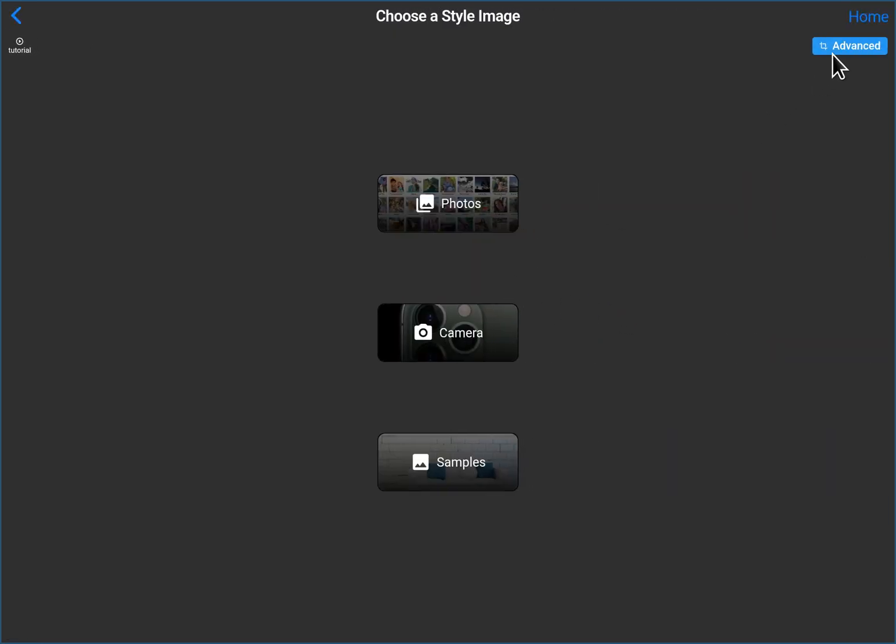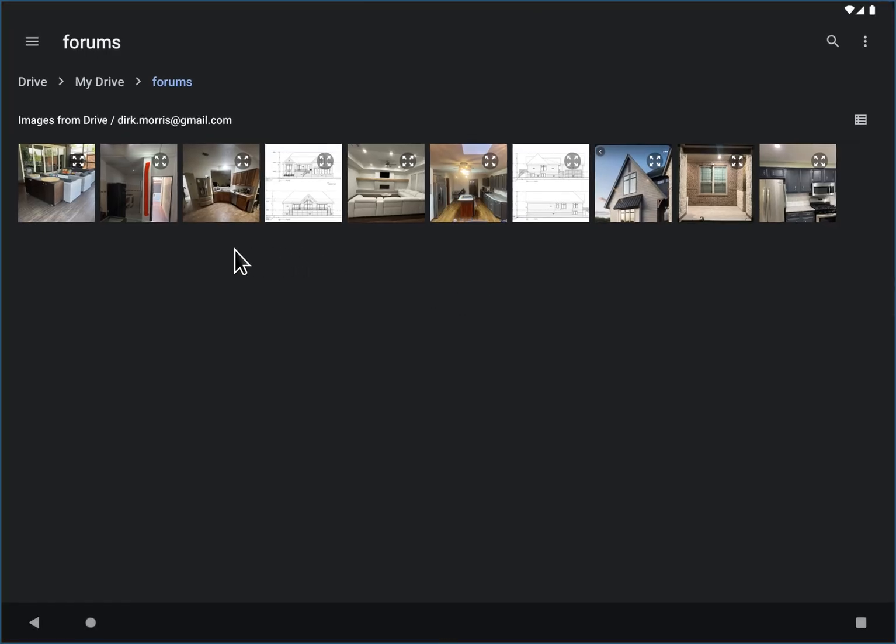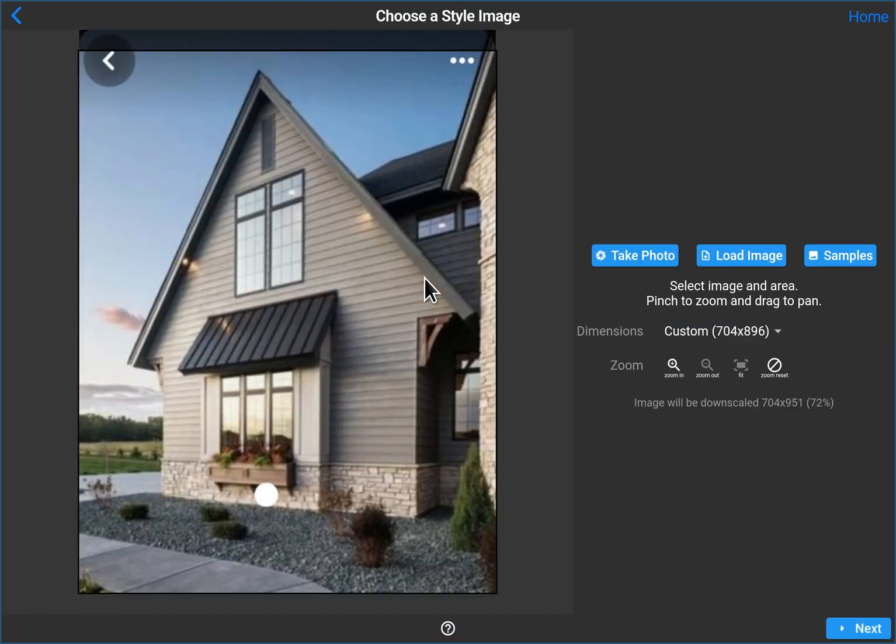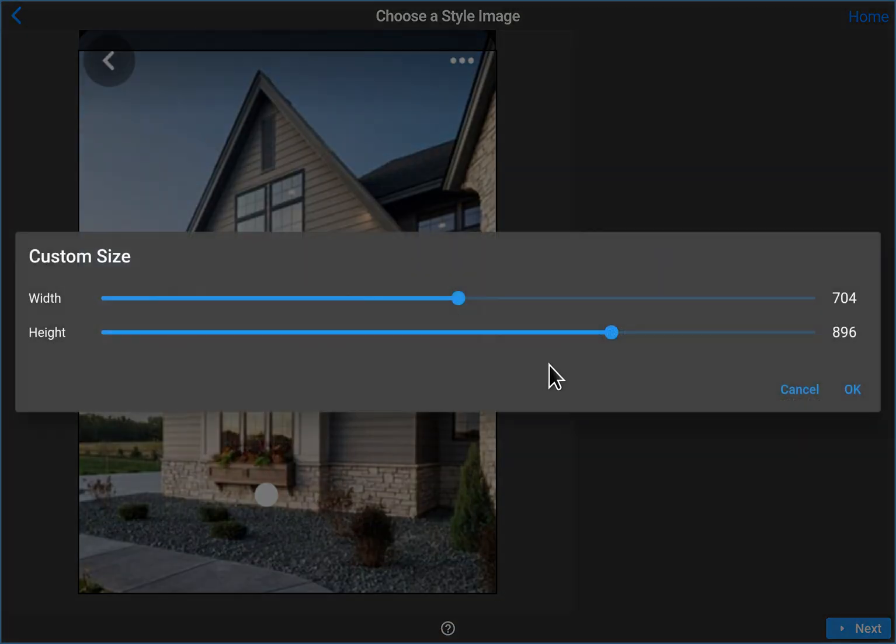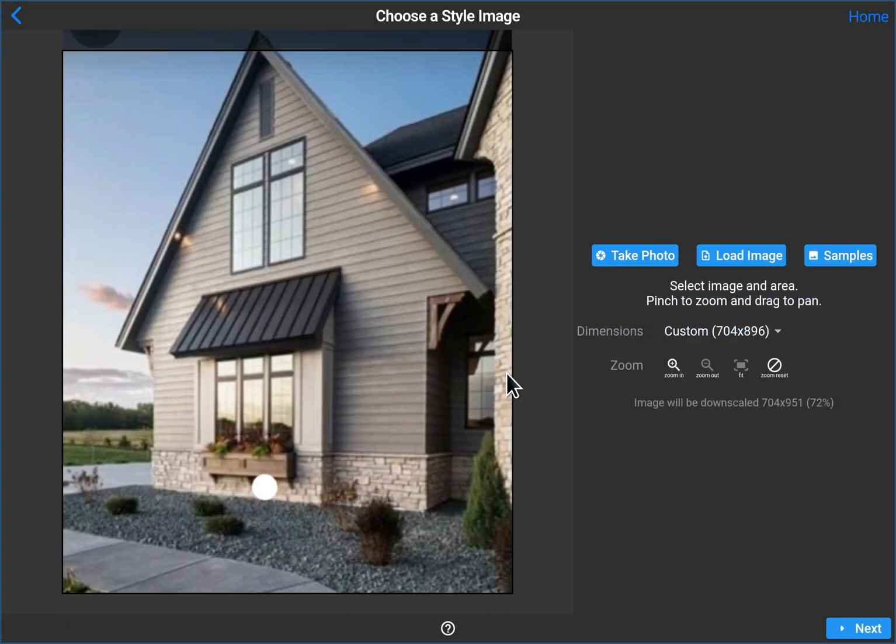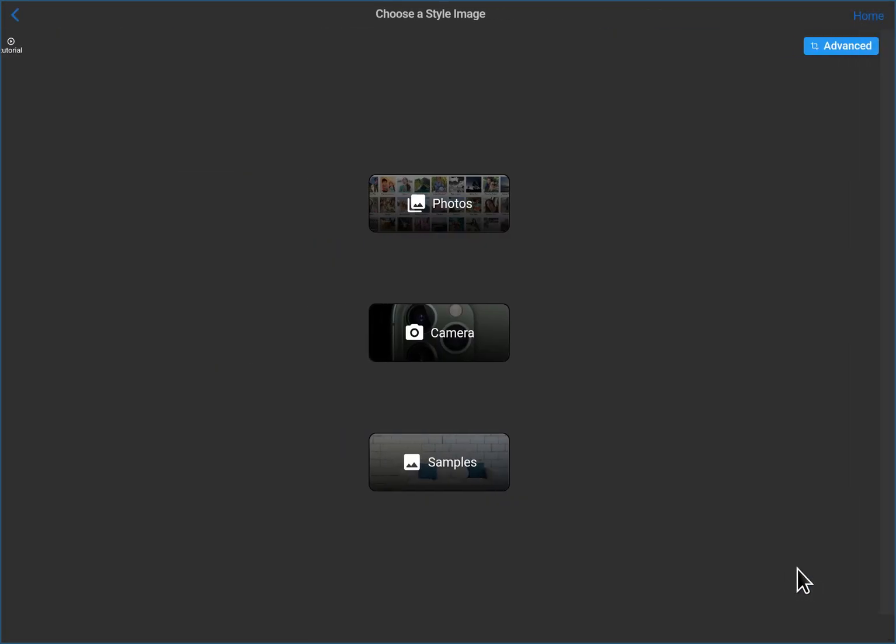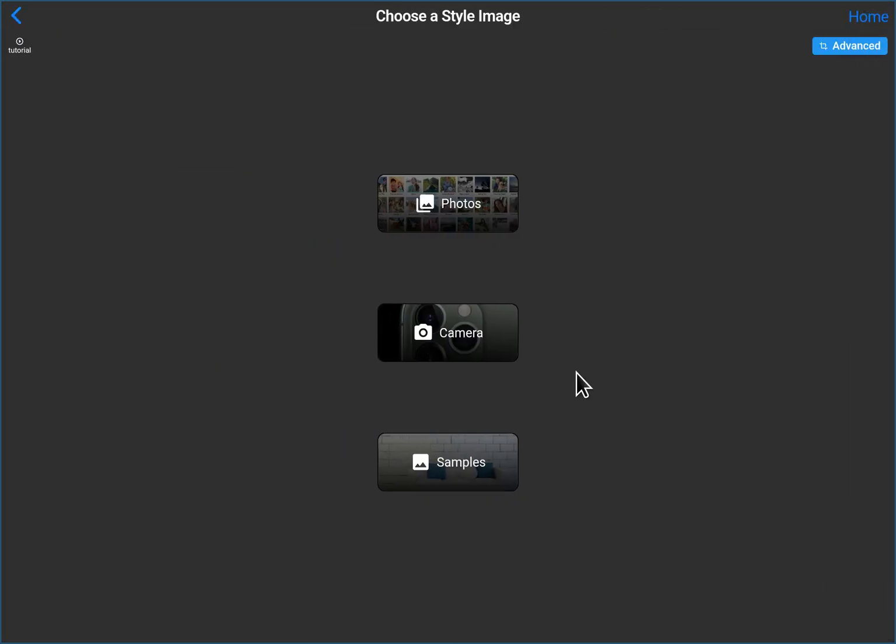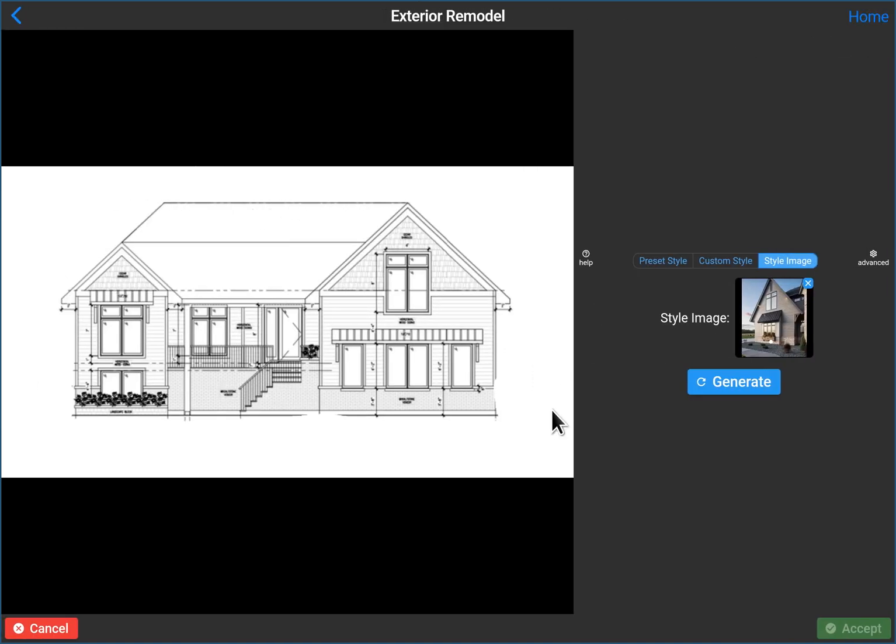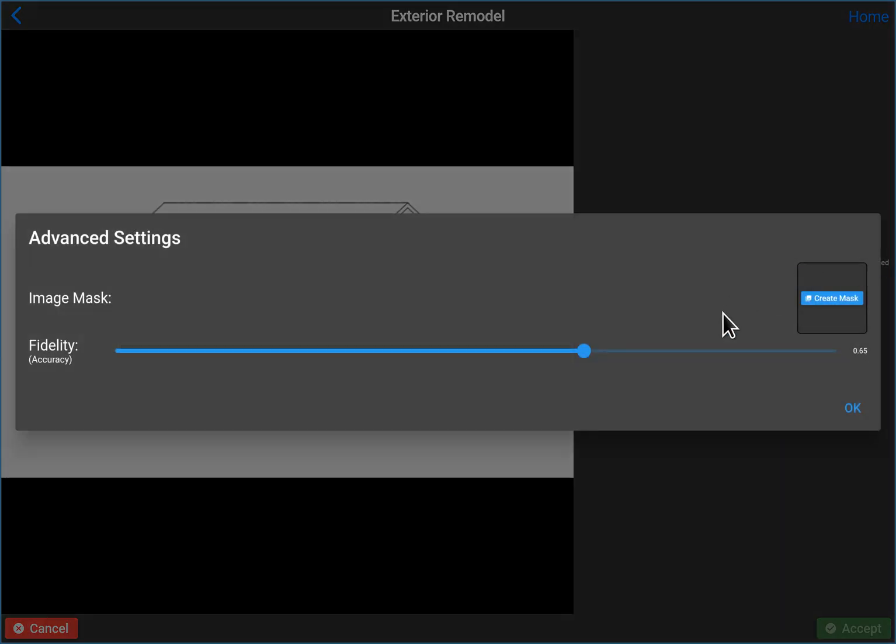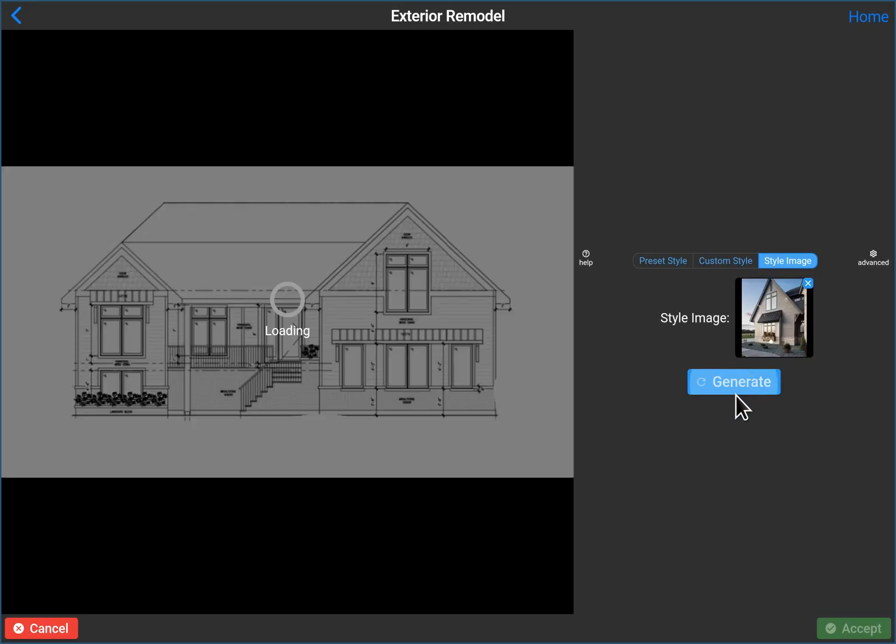I should have just cropped it while we were at it, but that's okay. So fidelity does bring it down to 0.5. Generate.